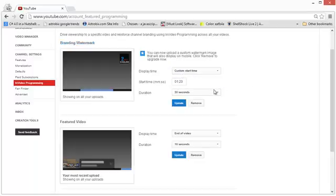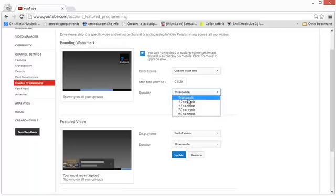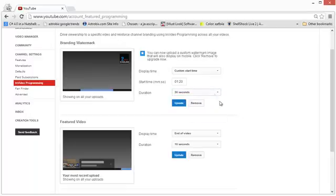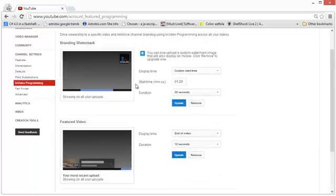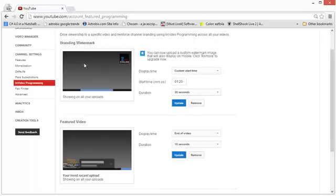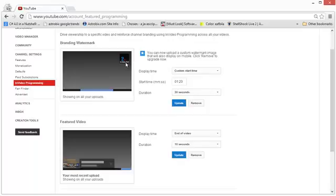But, the duration of the image display can only be between 5 to 60 seconds. So, use this to have a little image there which shows your branding over the videos that you've made and the best thing is hovering over that image, that logo will show the person who's not subscribed to your channel an option to subscribe to it.